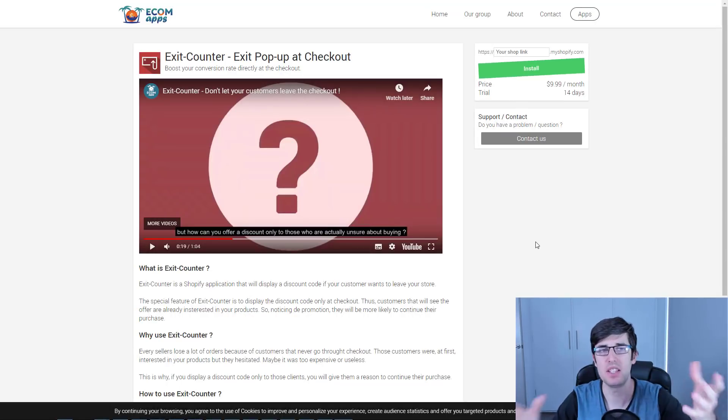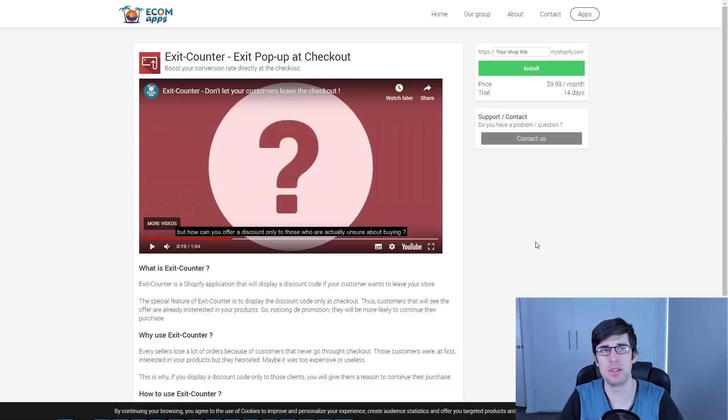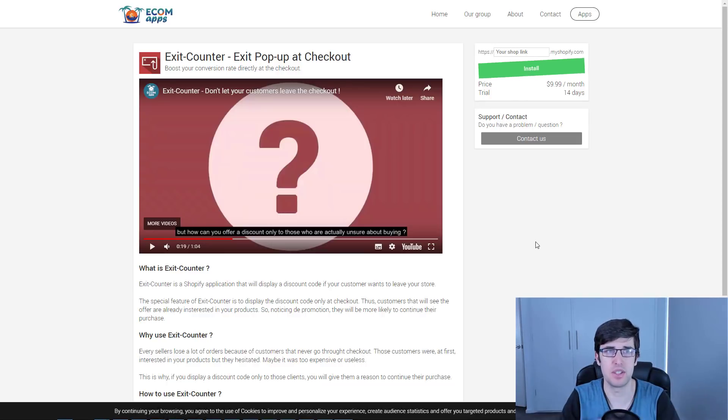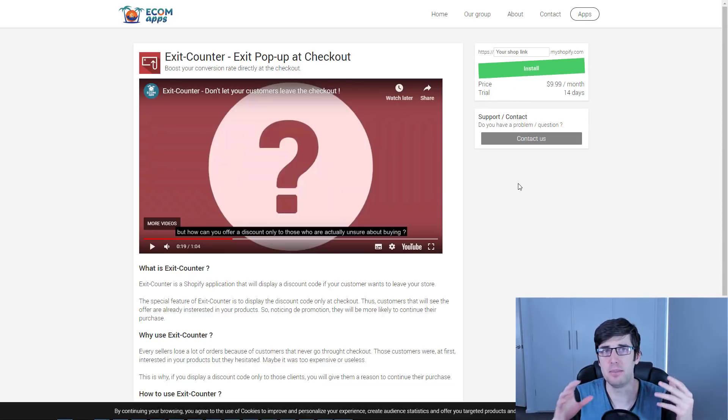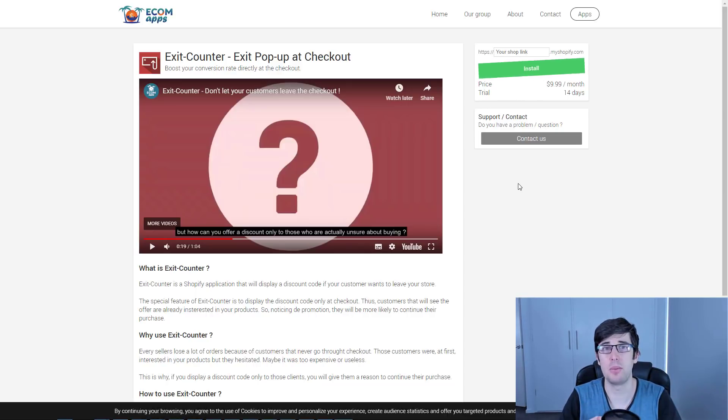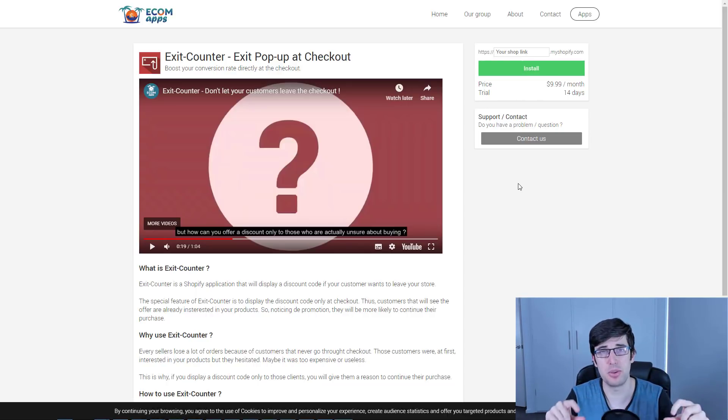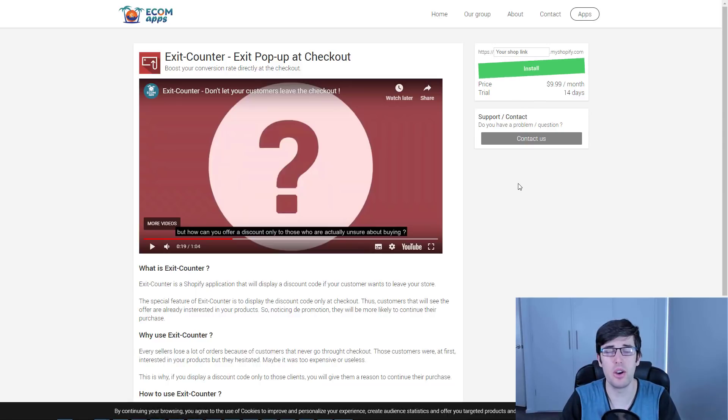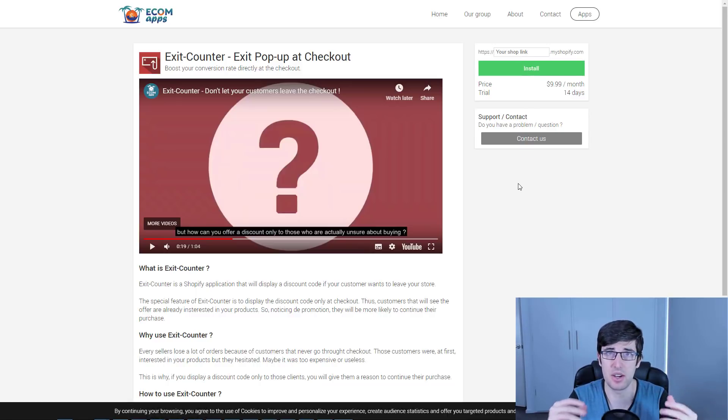This here is the app, it's called Exit Counter. It's a checkout hack, like with the previous videos. We just put another line of code and it allows us to have exit intent on our checkout as well.